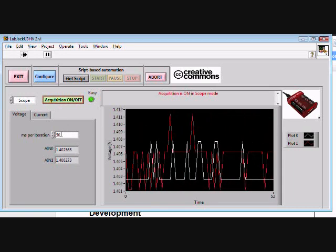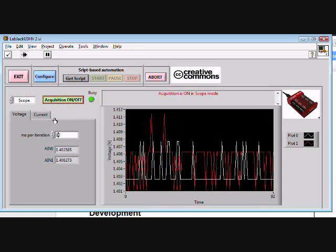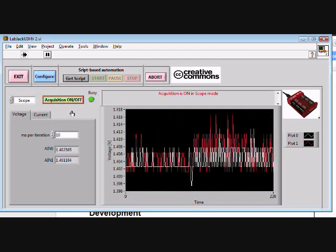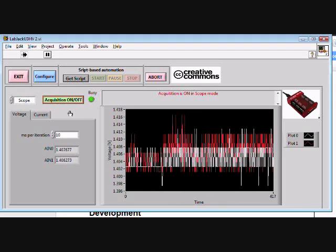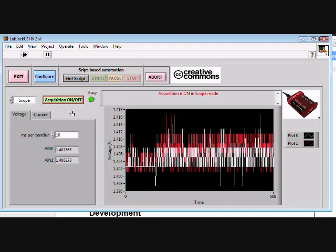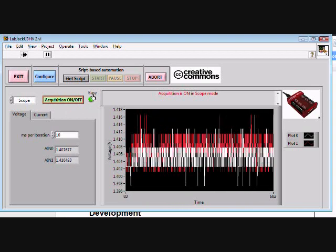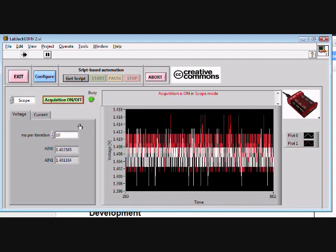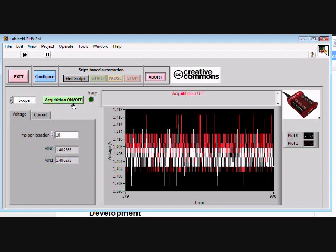So the acquisition is on. This is a real acquisition. Let me change the acquisition rate. One sample every 10 milliseconds shows you that the acquisition is busy. This is a real acquisition.